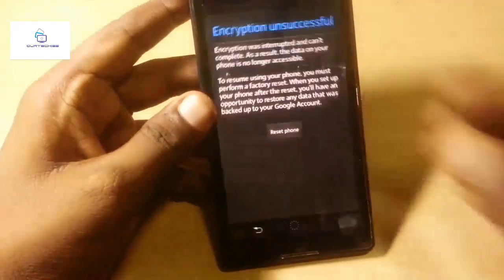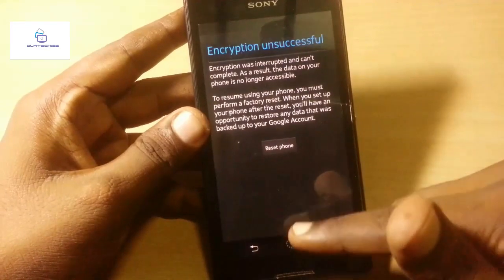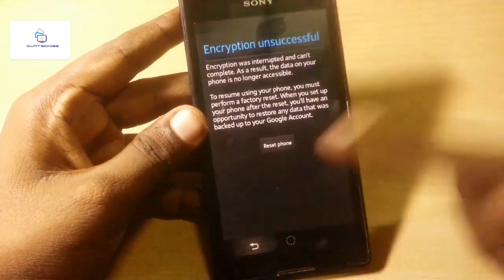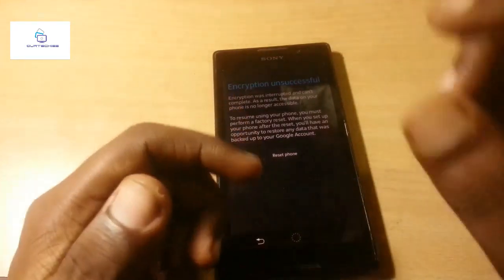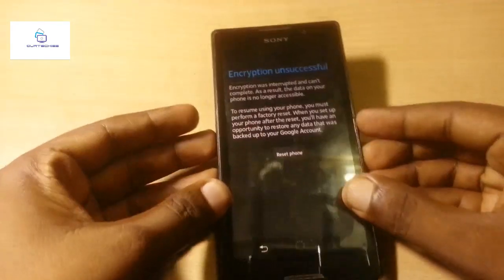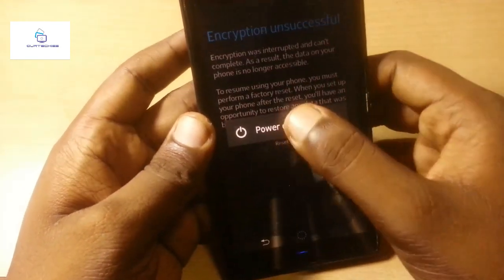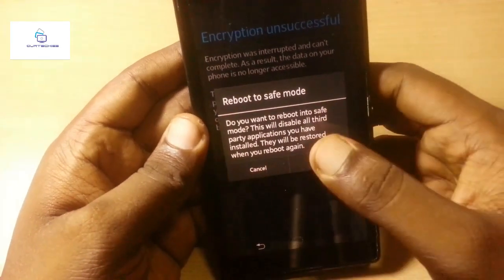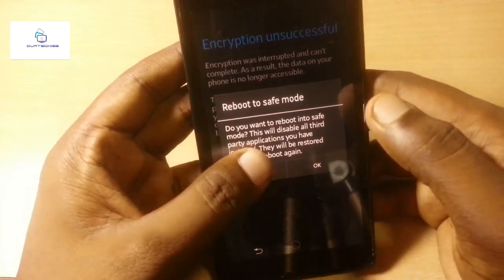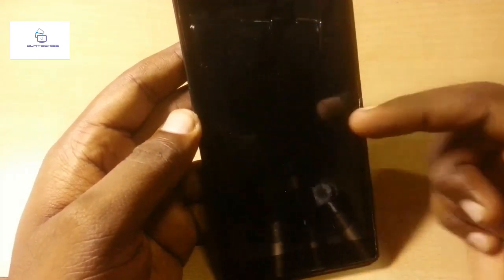Hey guys, welcome back to our techies. This is a Sony Xperia device and the problem is encryption unsuccessful — this affects most, probably all, Sony devices. Apps encryption acts as a locker. You can normally save your data from encryption, but in this phone it's stuck on the encryption unsuccessful screen. In this video I'm going to show you how to fix that problem.